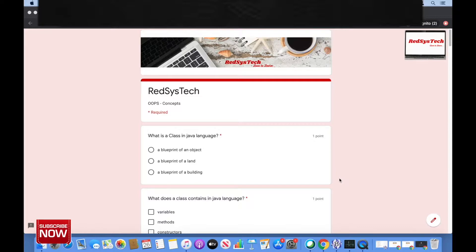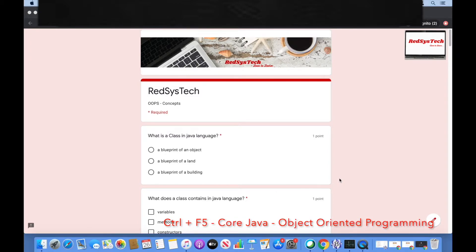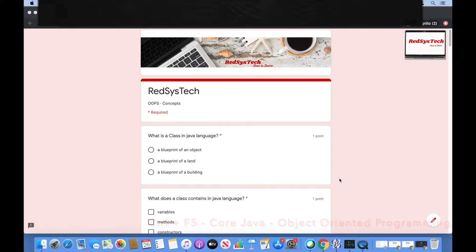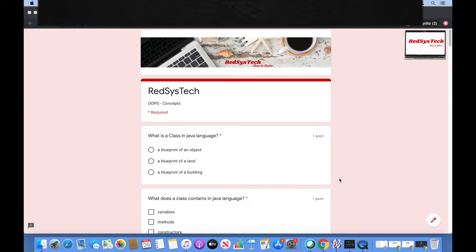Hello everyone, welcome to Redsus Tech. I'm Karthik Pundaswamy. I'm glad that you guys have completed successfully the basics of object-oriented programming — the OOP concepts — so far. This is the time where we are going to check our knowledge, revisit the lessons we learned, and go through some questions you can try out.